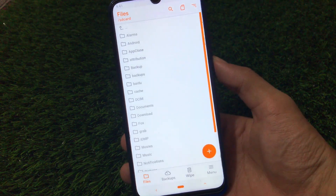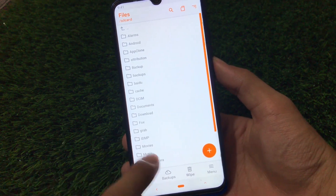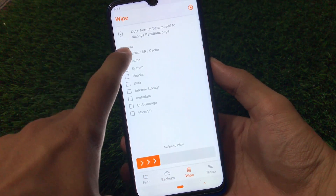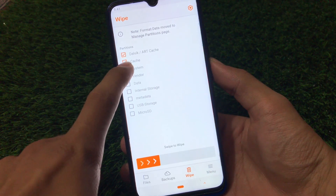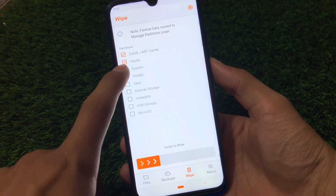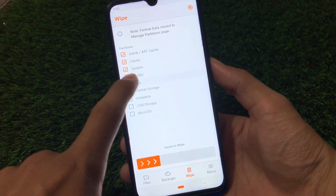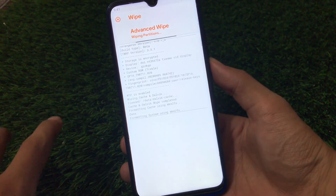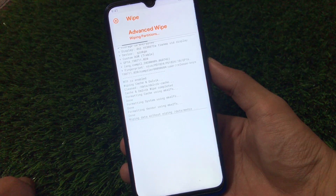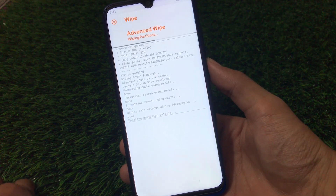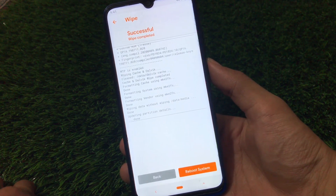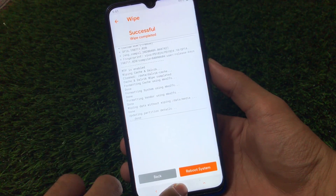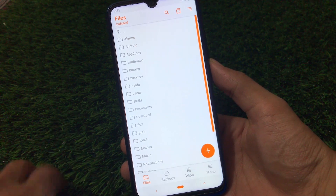What you have to do is boot into custom recovery. In my case I'm using OrangeFox custom recovery. Go to the wipe section and select Dalvik cache, system, vendor, data — all five partitions — and swipe to wipe. It will take some time to wipe all these partitions, so just wait and be patient.